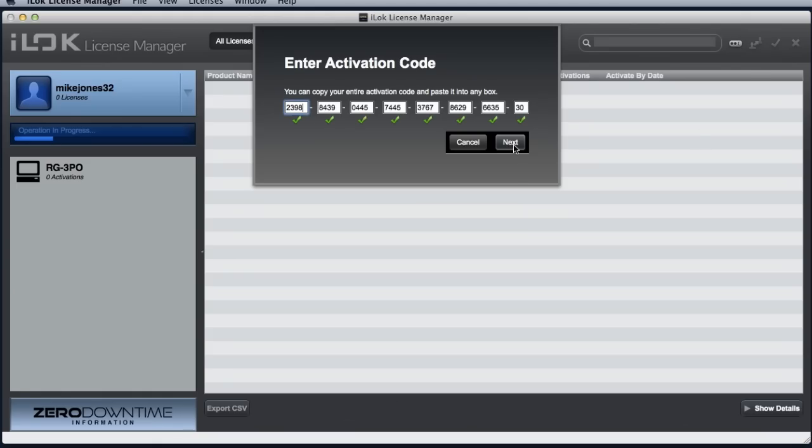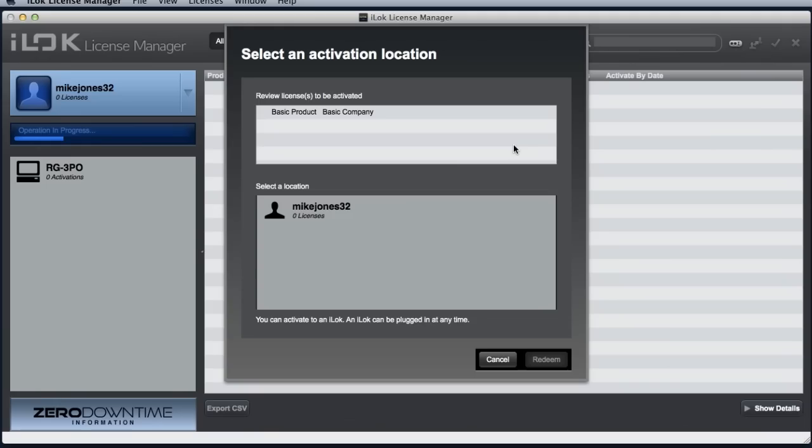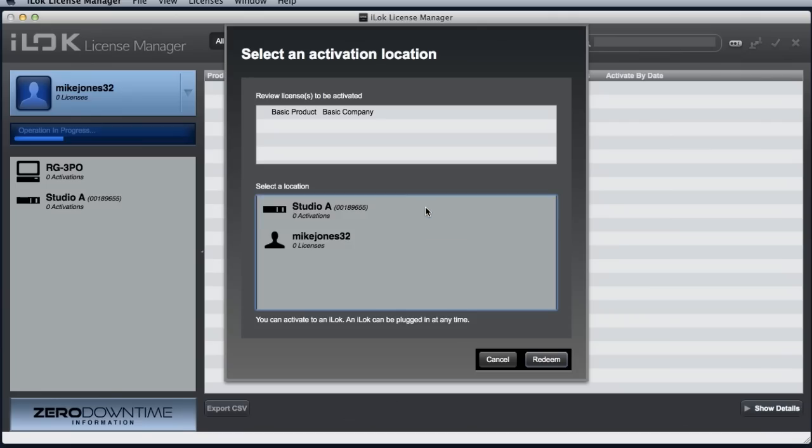You will be asked where you would like to redeem or activate the license. If you select the account, the code will be redeemed for one or more licenses depending on the publisher. A license will show within your account and will be available until you decide to activate it to a location at your leisure.